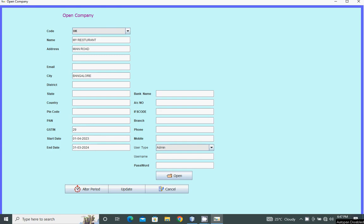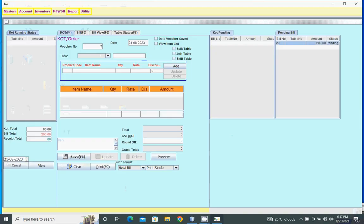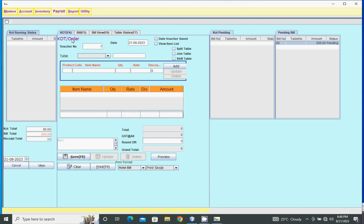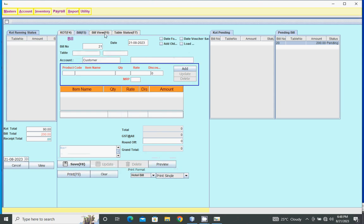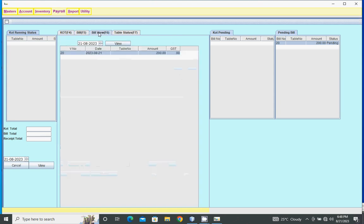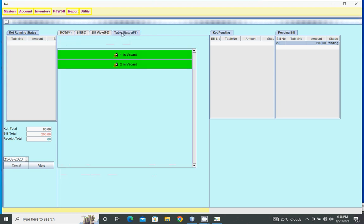Hello everybody, this is a restaurant software demo. Login with username 'admin' and password 'Admin' with capital A, then press enter. This is the billing window showing KOT, KOT running status, bill, KOT bill, bill view, and table.